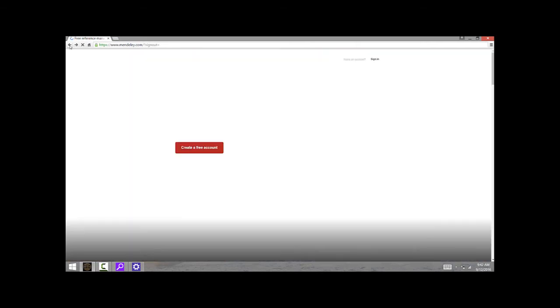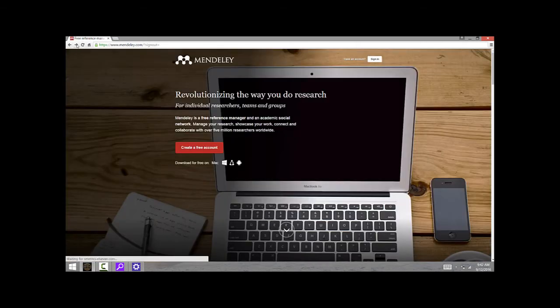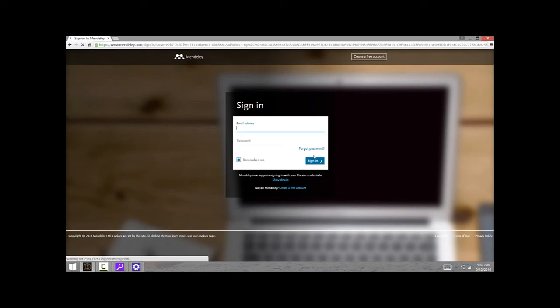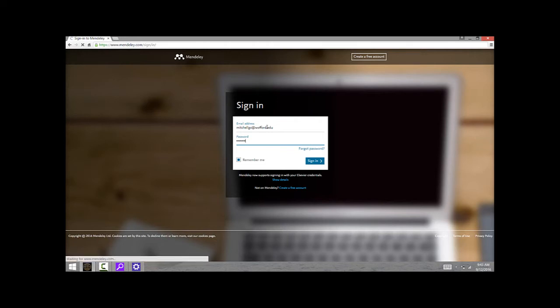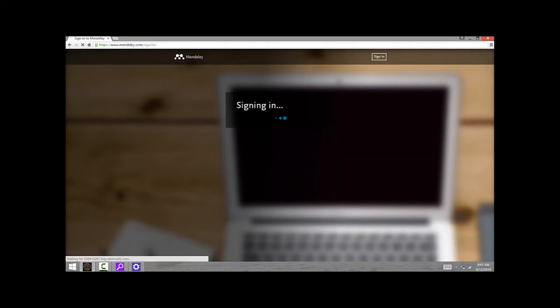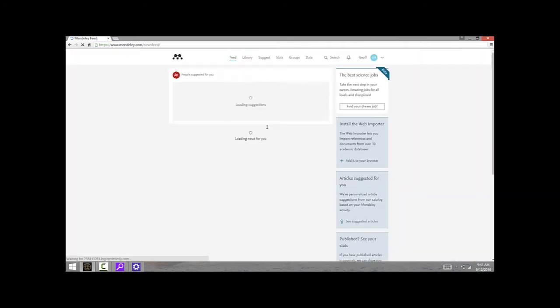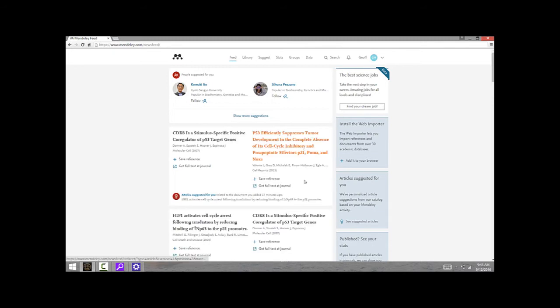For me, since I already have an account, I'm just going to click up here on sign in and enter my information. I don't ever really use the Mendeley website; it's kind of like a social media thing for sharing and finding articles. What we're really interested in is installing the desktop app.